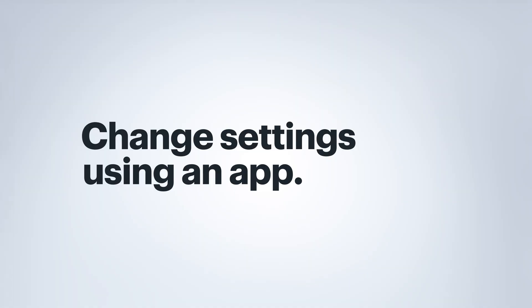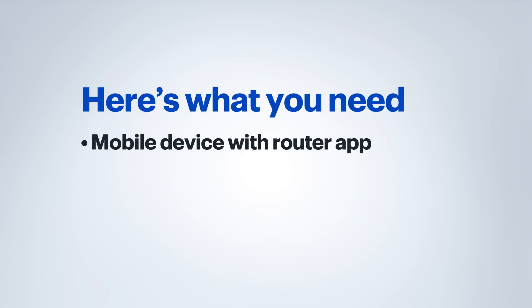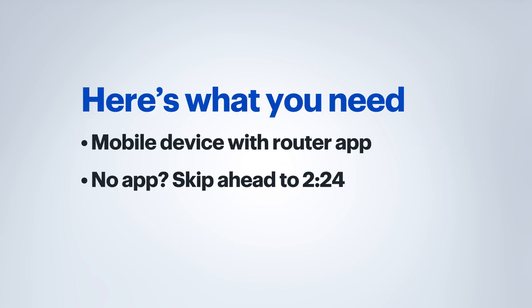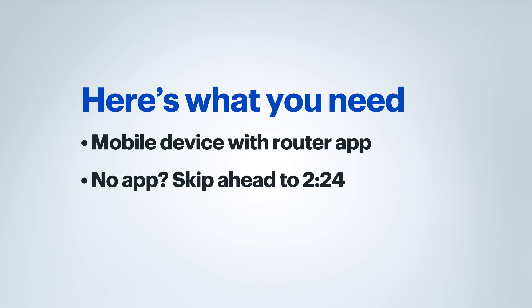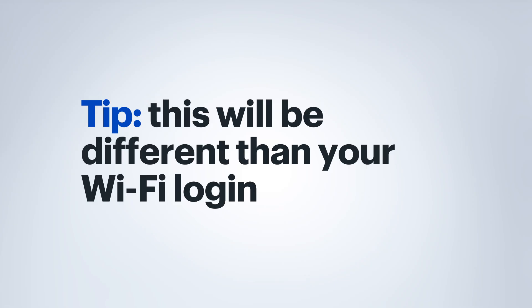Some things that you're going to need are a mobile device with the app for your network hardware. If yours doesn't support an app, then I would suggest using a computer and an Ethernet cable to connect directly to the router. You may also need the login information for your router. This is usually a username and a password. It's likely different than your Wi-Fi network name and password.